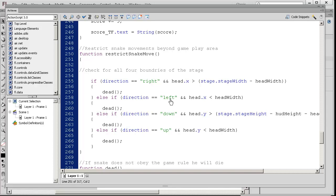If you move left and you're too far to the left, then you die. Same with going down and up.